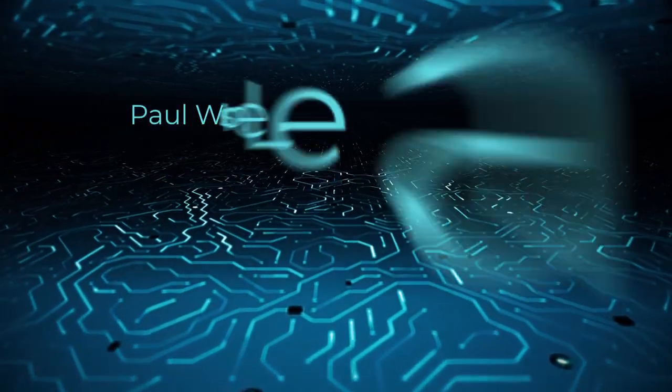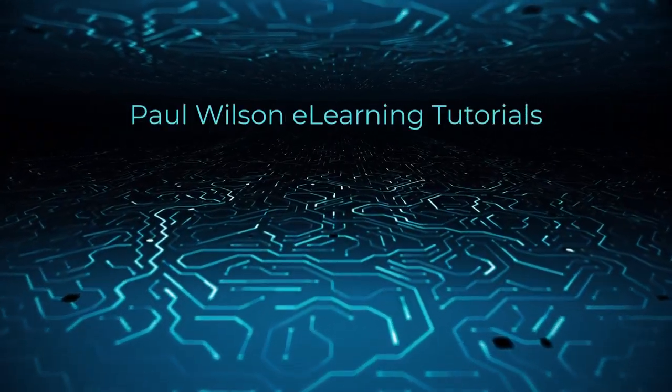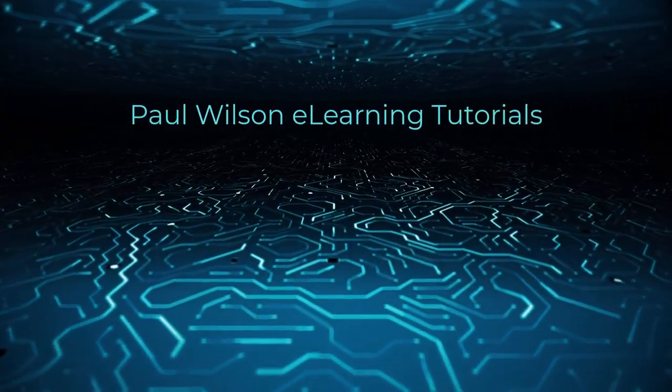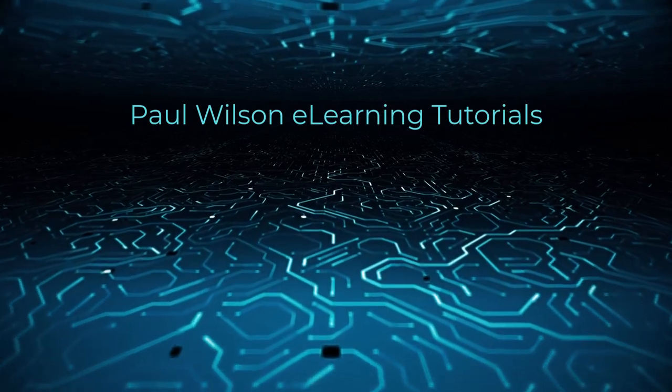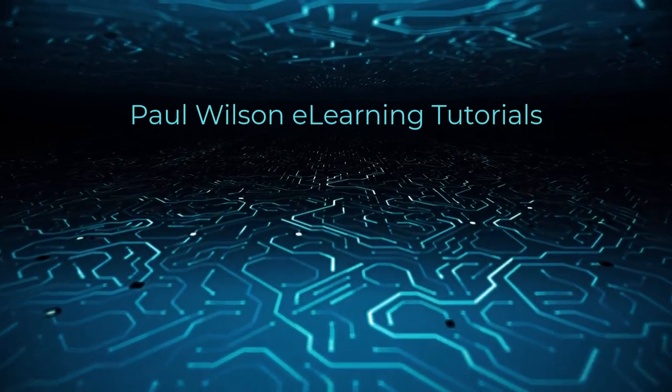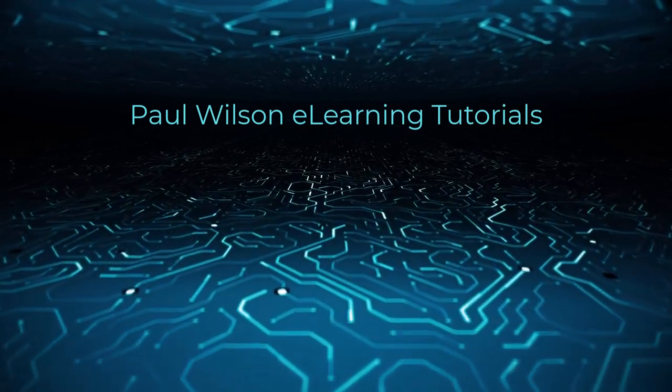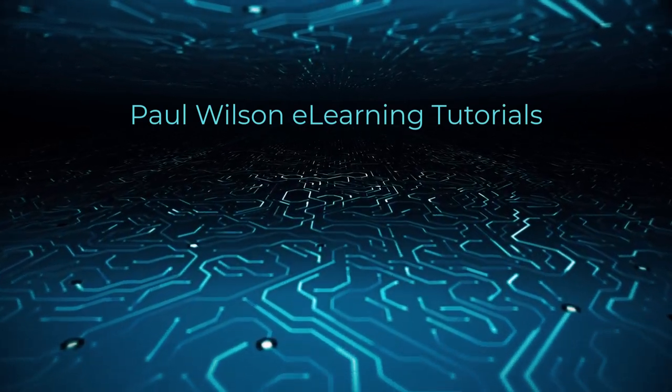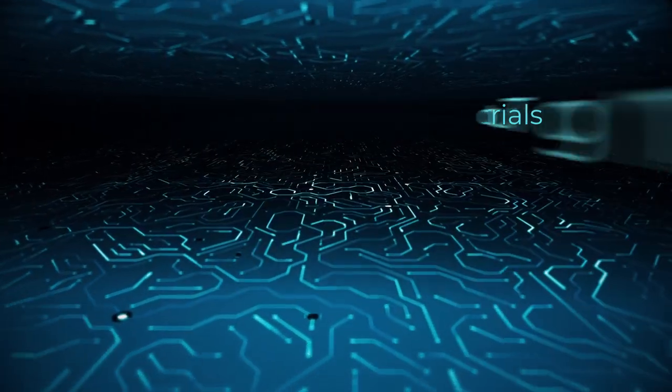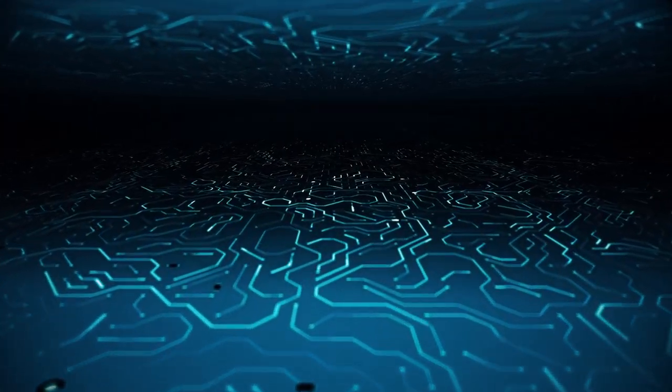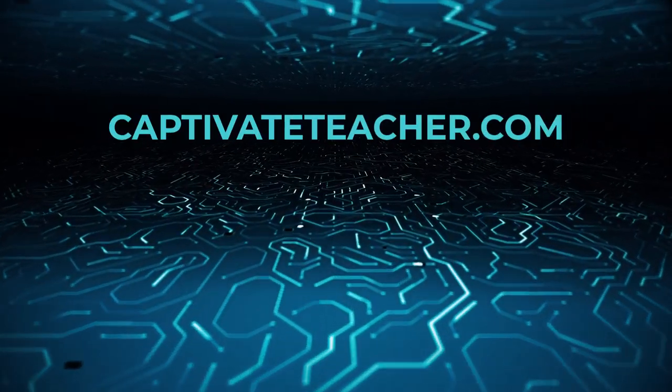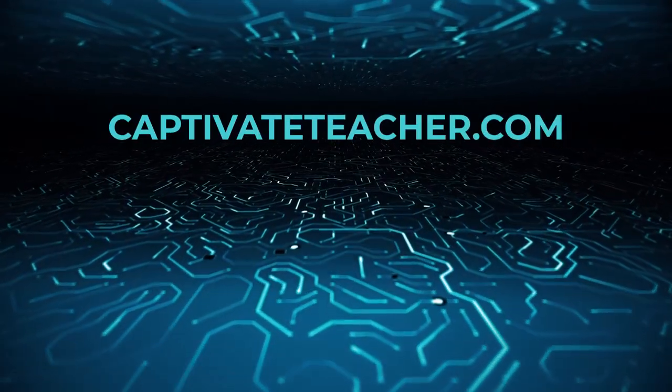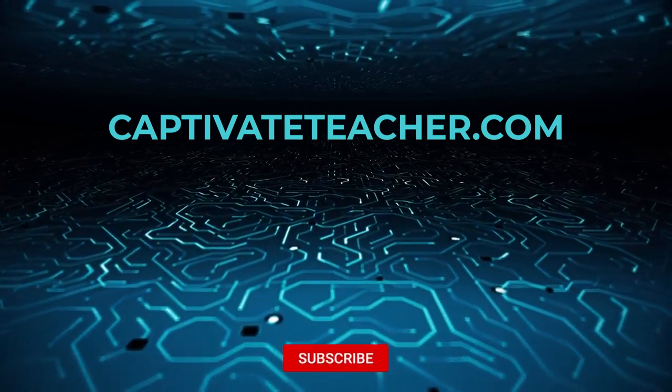If you thought this video was helpful, please like and share it with your colleagues. If you need help with Adobe Captivate, hire Paul for one-on-one instruction. Paul's goal is to provide lessons based on your specific needs. Visit his website at CaptivateTeacher.com. And don't forget to subscribe to his YouTube channel.